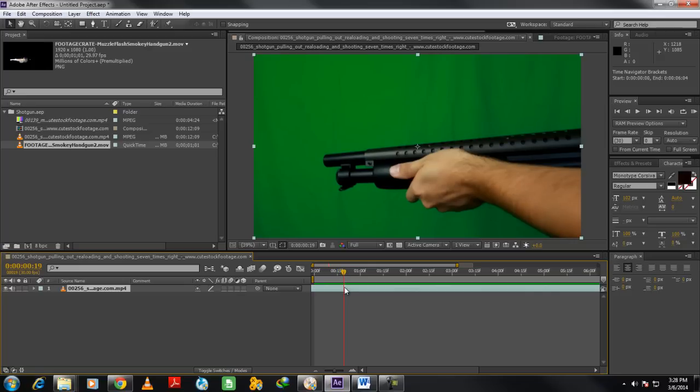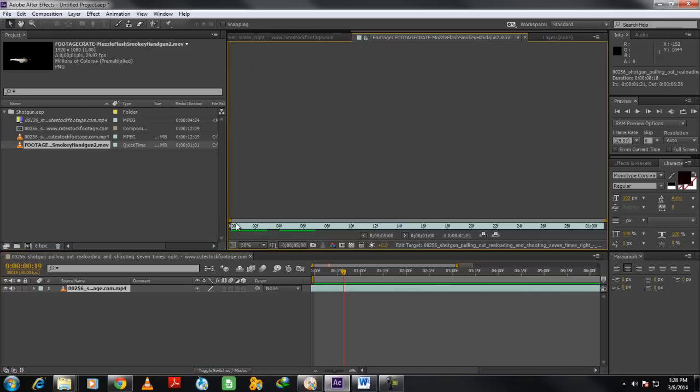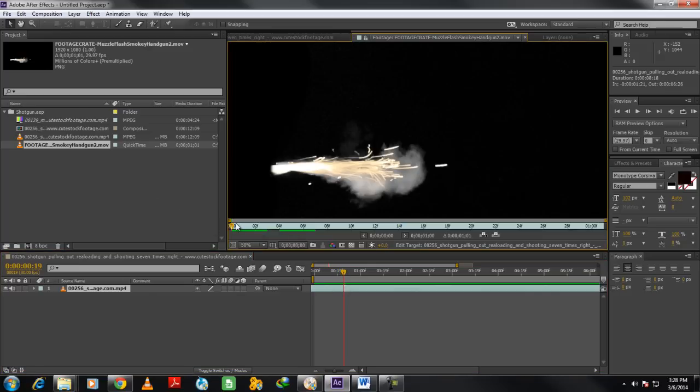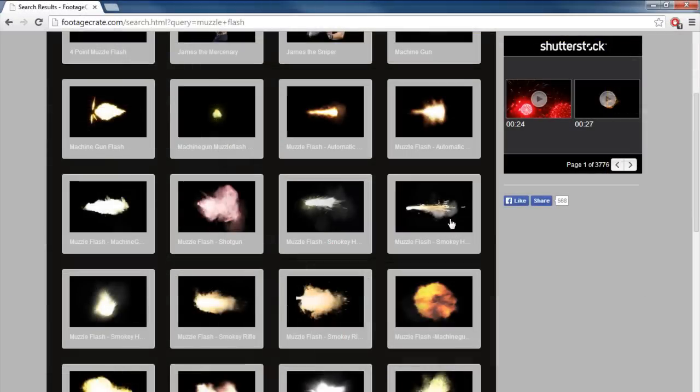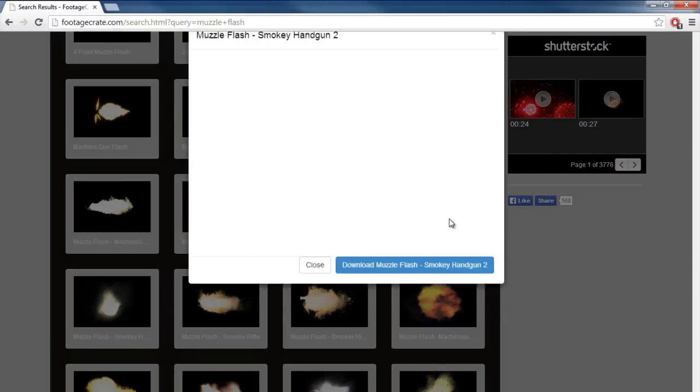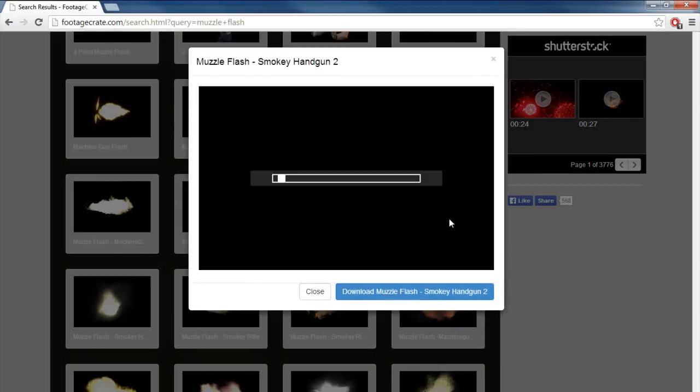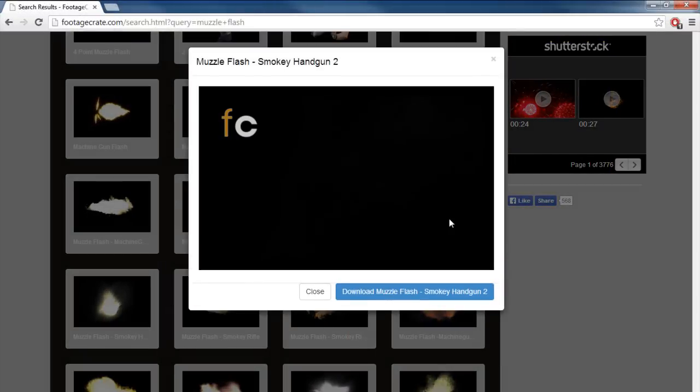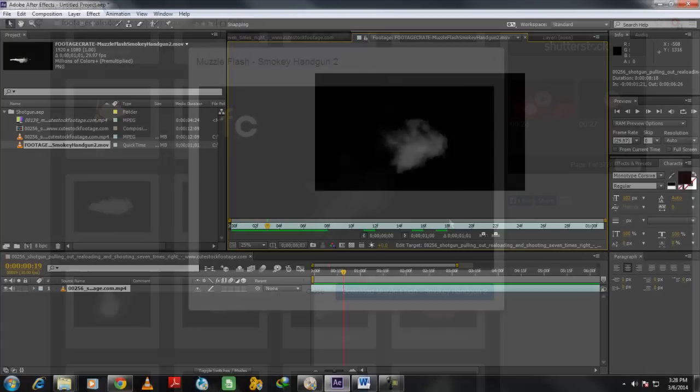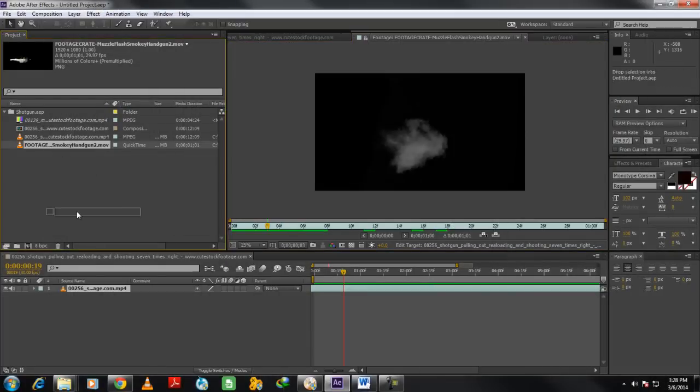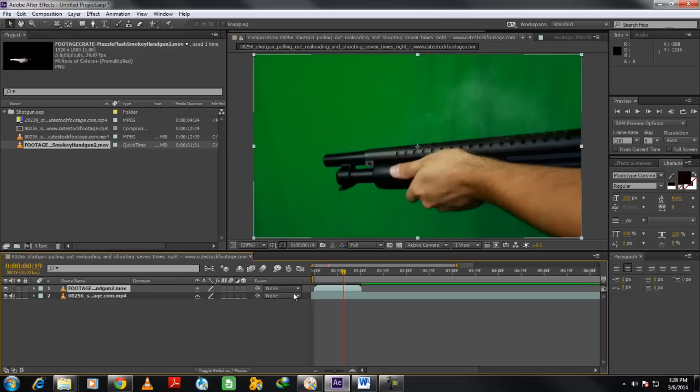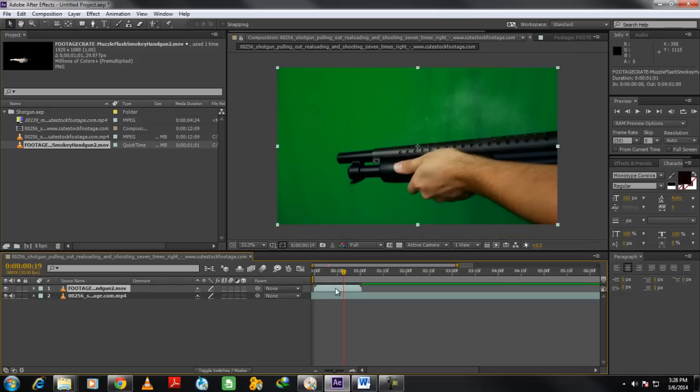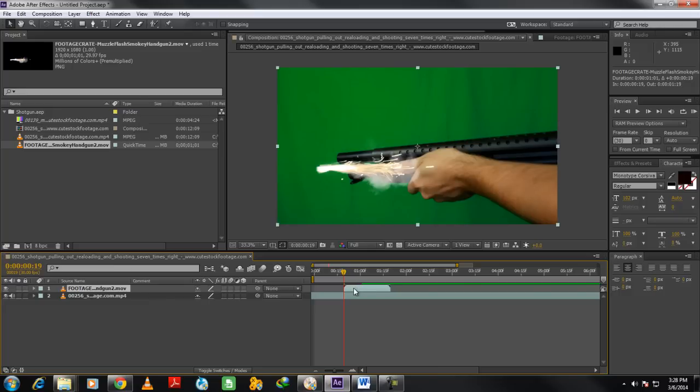Next we will add gun smoke in the composition. The muzzle flash smoke stock footage we will be using in this tutorial can be downloaded from FootageCrate.com. Once the file has been downloaded, let's bring it to the After Effects sequence over the original clip layer. After that, let's position the layer at the frame where we stopped previously in the timeline.